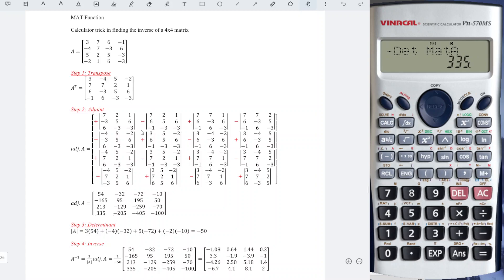For the second column, since it is not the first column, what we have to do is re-enter again for the first entry, and then follow exactly the same manner: change the first row, change the second row, change the third row, and so for the rest of the entries.